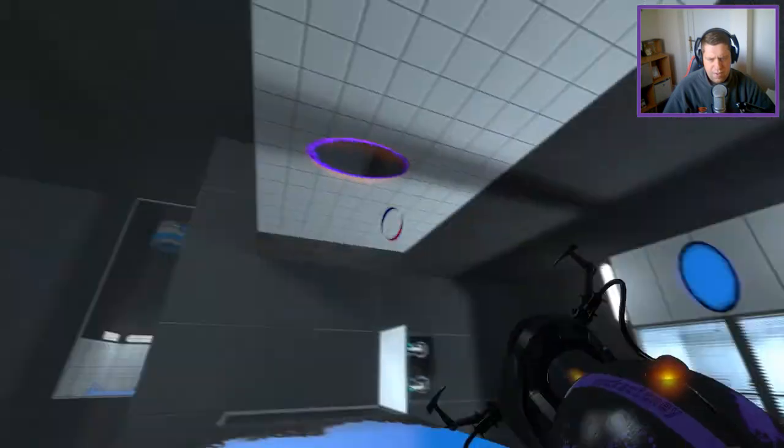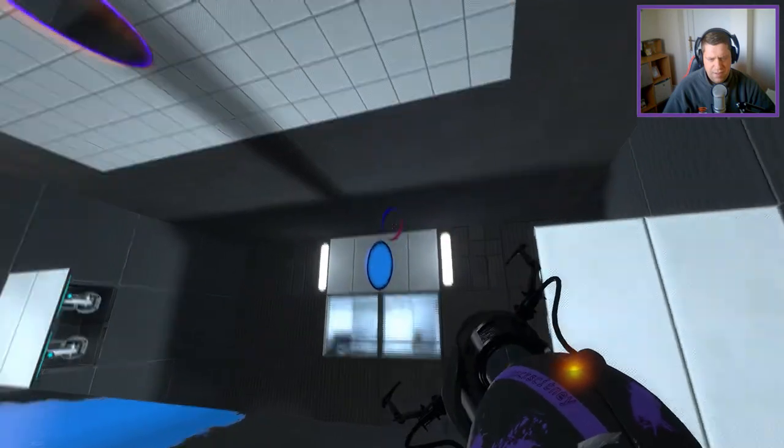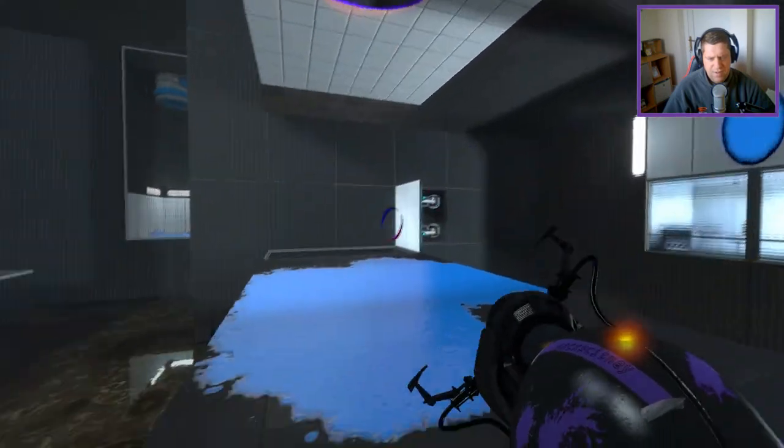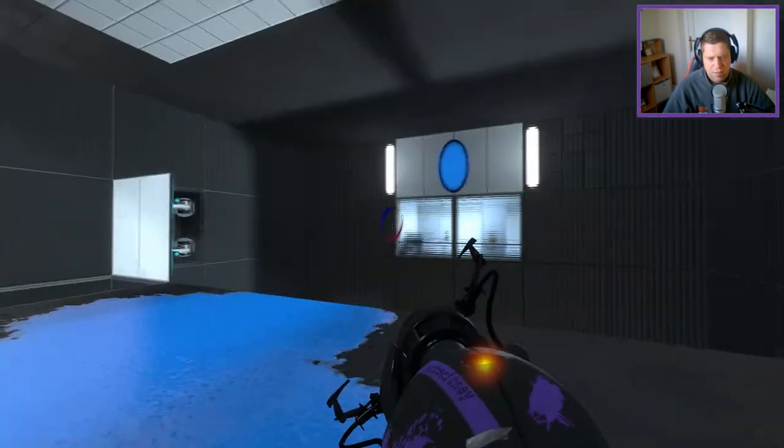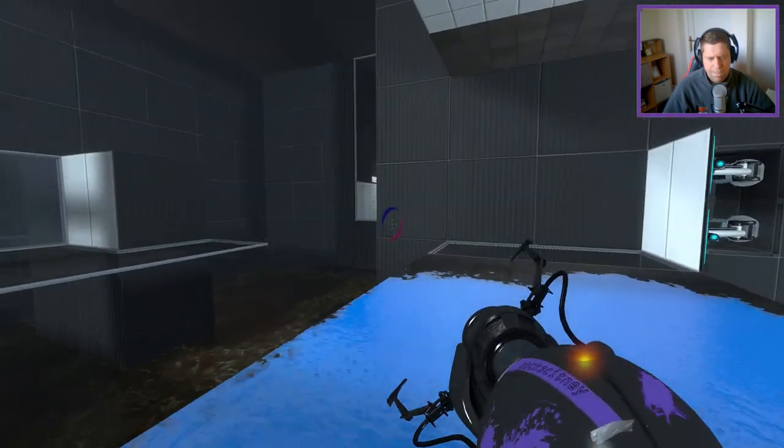The idea, I think, is to get enough height to bounce out of there and over to there.